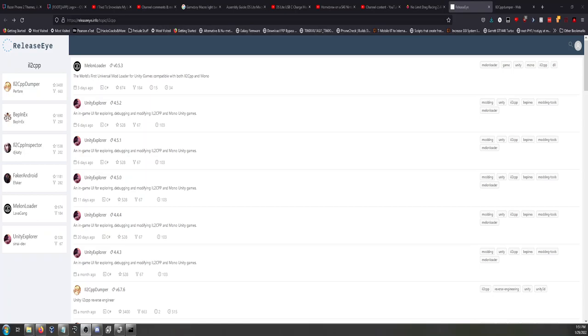Hey guys, what is up? Dave here coming back to you with a brand new video on the channel. Today's video, I know I said I wouldn't make any new game modding content or anything like that, but it's my channel, I can do what I want.